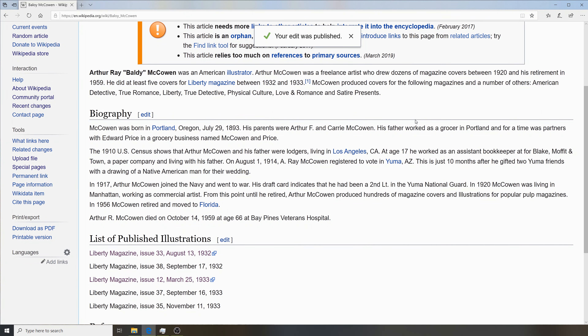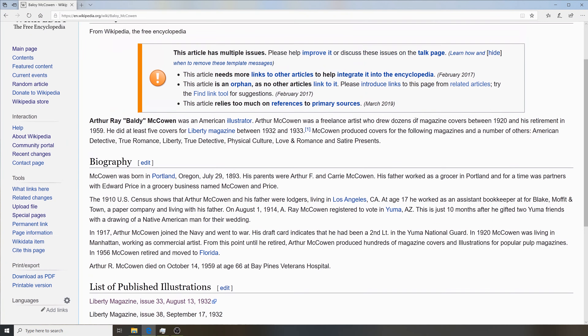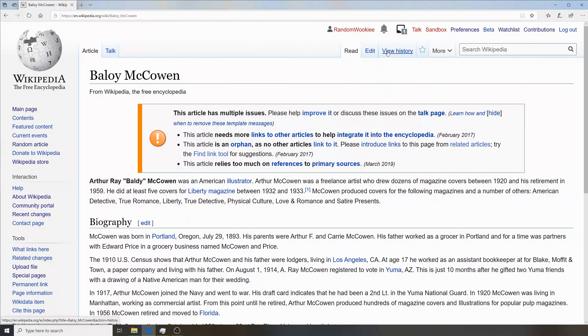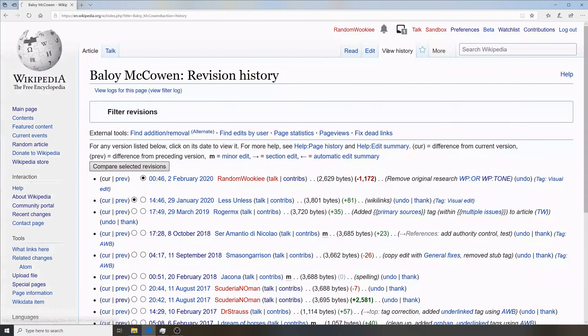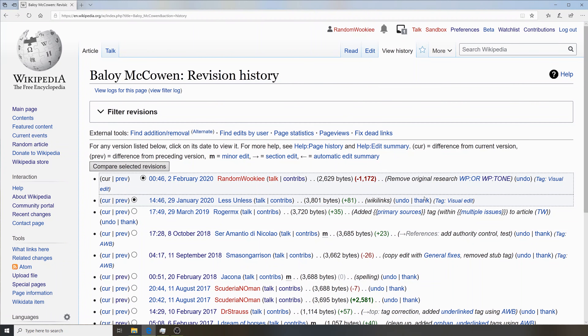Our edit was successfully published. Let's go ahead and look at it in the history. We'll come back in about a week and see what's happened. Thanks for watching, and join us next time for another episode of the Wiki Show.